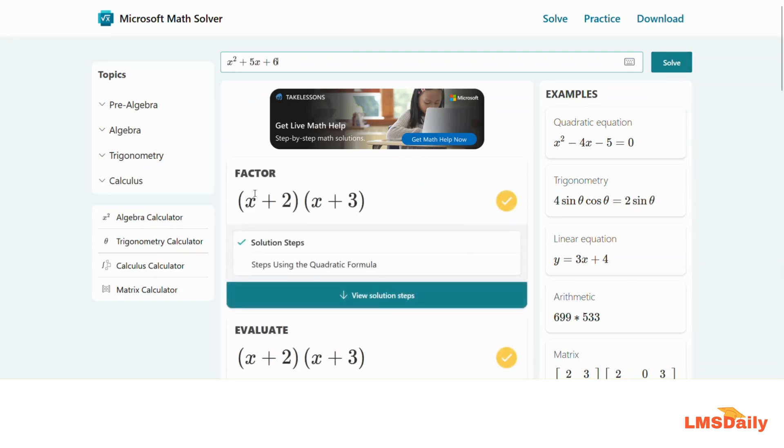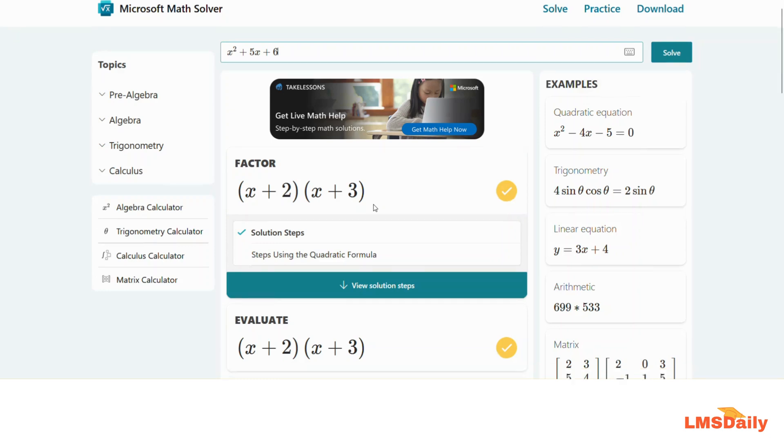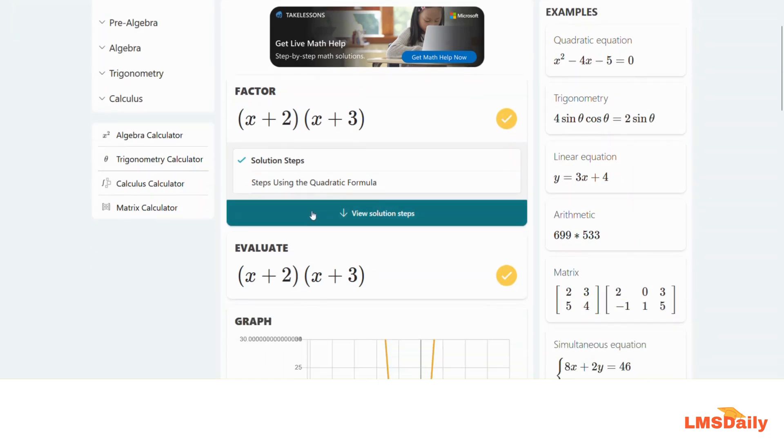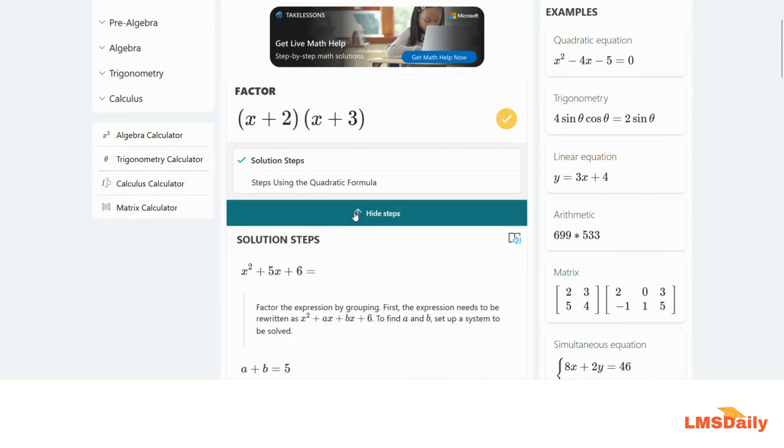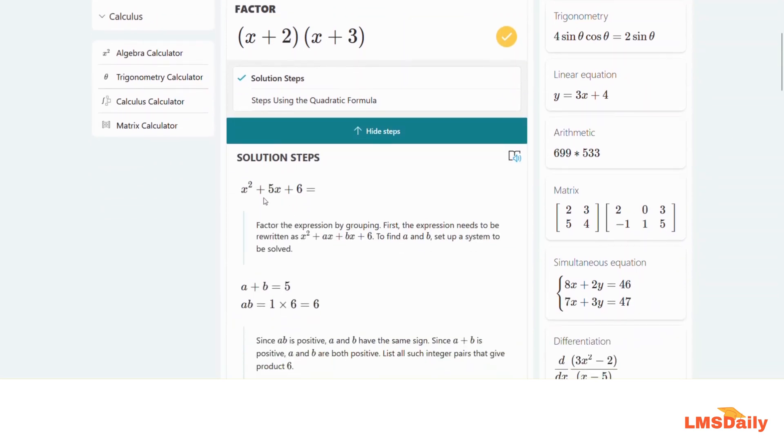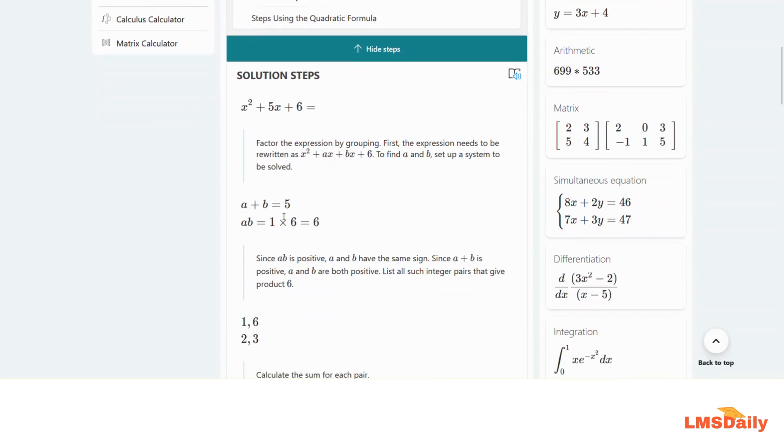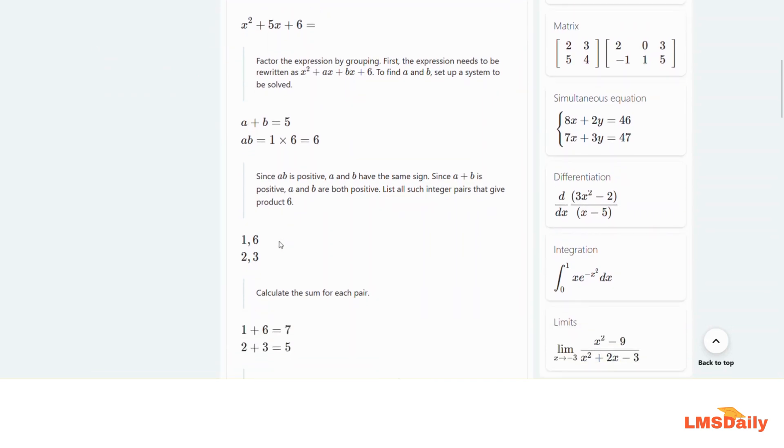It will show you the results pretty quickly. As you can see, the factors for this equation are listed here. Now as a student you might know the answer but want to see the solution steps. Click on view solution steps and it will show you exactly how you can arrive at these answers so you can evaluate where you made a mistake in your calculations.